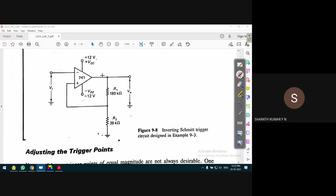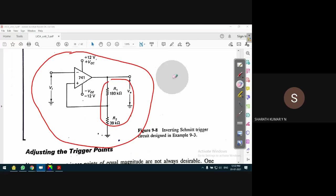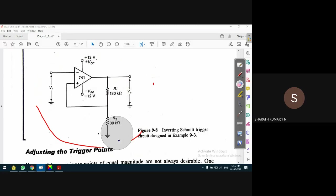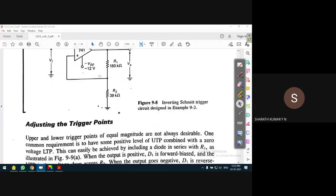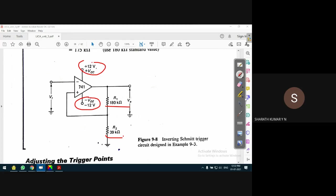This is the final design of the Schmitt trigger. In any numerical problem, you have to calculate the values of the unknown components, write the complete circuit diagram, and enter the values. The circuit diagram should be complete. For example, R1, R2, and biasing voltage of ±12 volts should all be labeled.